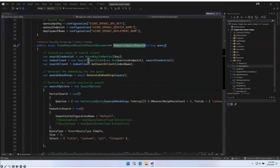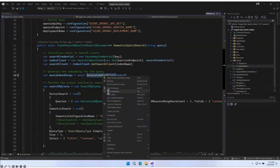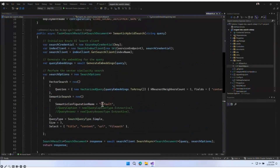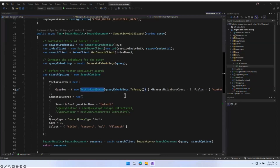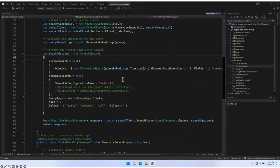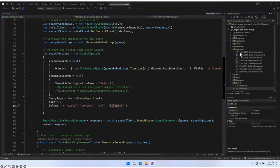The semantic hybrid search function handles the search index, creates a client, and also generates embeddings for our query. To generate embeddings, we're using the OpenAI Client. Once we create the embeddings, we create search options with a vectorized query and use the embeddings version of our query. After all is done, we retrieve the response with title, content, URL, and file path.